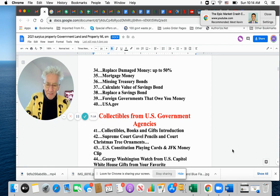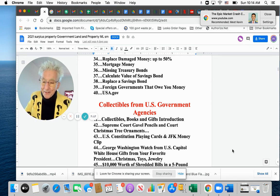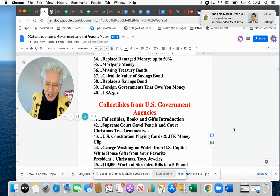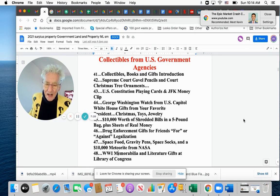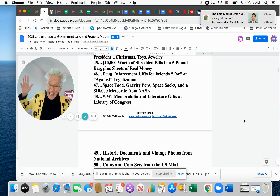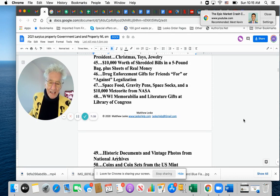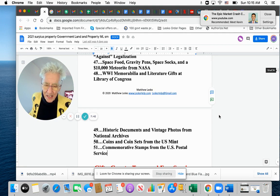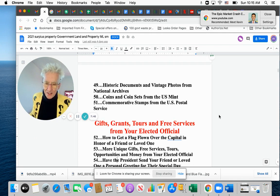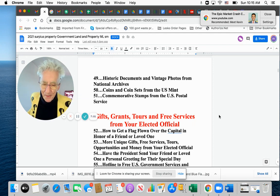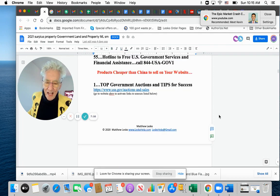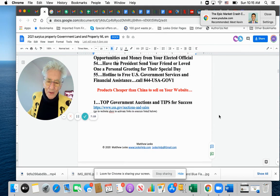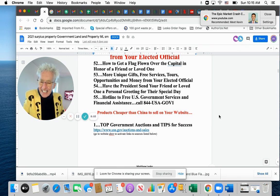Collectibles, listen, books, gifts, introduction, Supreme Court, gravel pencils. How do you look at a pencil with a little gravel on it from the Supreme Court? Yeah. The Constitution playing cards and John F. Kennedy money clip, George Washington watch from the U.S. Capitol, White House gift cards, for your friends and relatives. Yes. Trump will send you a Christmas card before he leaves town. Drug enforcement gifts for friends, for and against legalization, space food, the World War I memorabilia at the Library of Congress, historic documents and vintage photos from the National Archives. Yes. People are talking about, you can take all that and resell them too because nothing in the government is copyrighted or very little, commemorative stamps from the U.S. Postal Service, how to get a flag flown over, unique gifts, one of a kind gifts you can't get anywhere else. See, all this stuff, the hotline of free U.S. government services and financial assistance. See, so there's a free report, man,